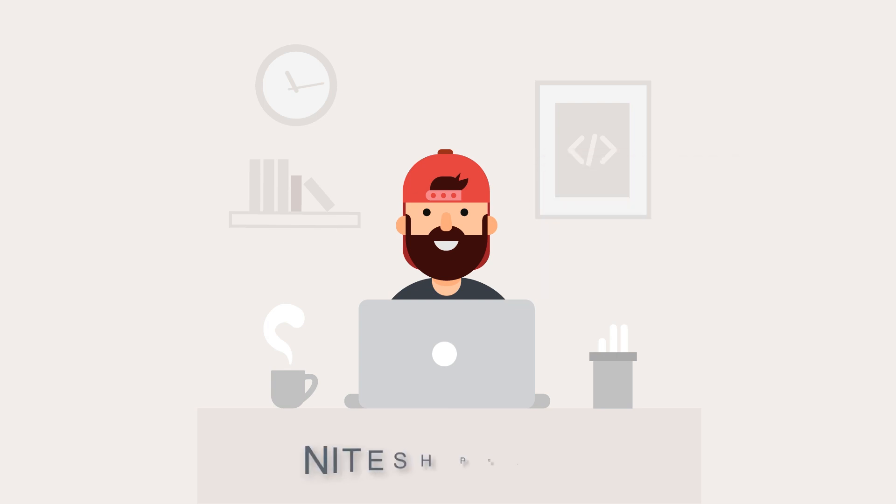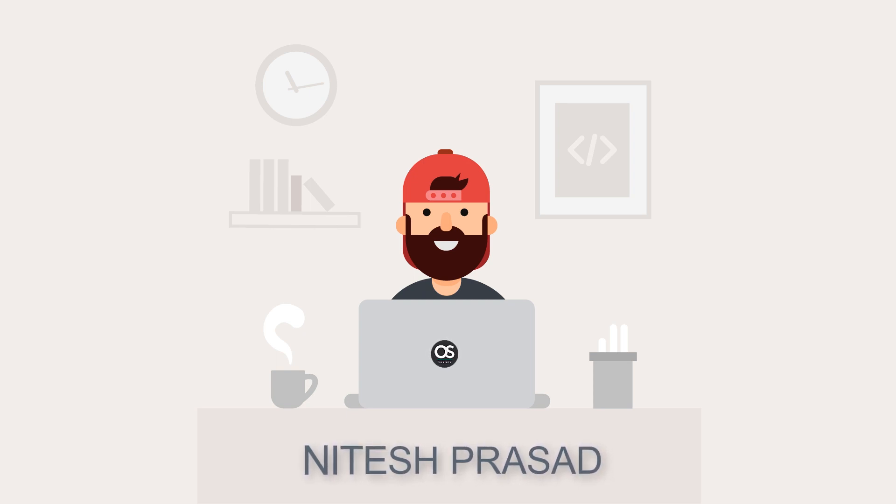My name is Vitesh Prashad and you are watching OSBusters. So let's get started.